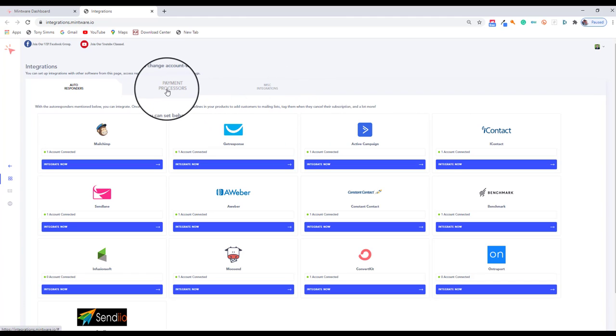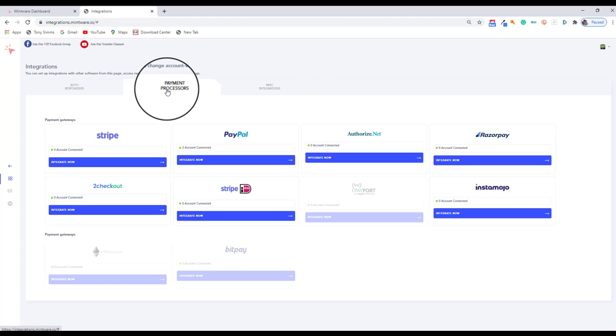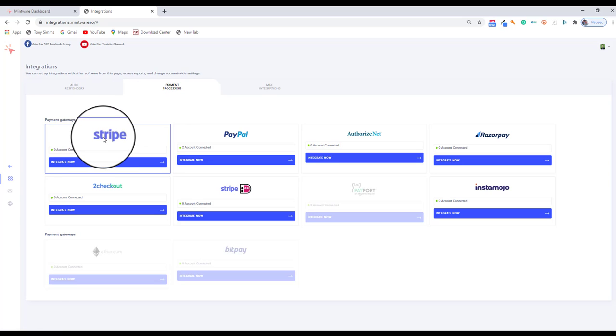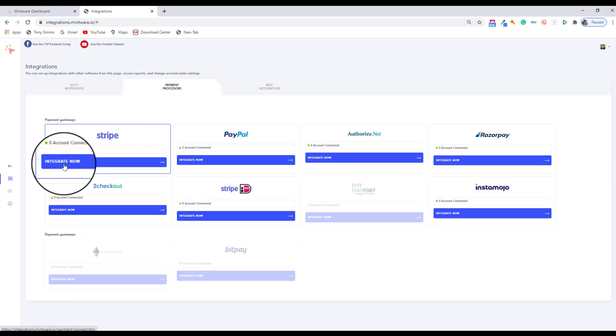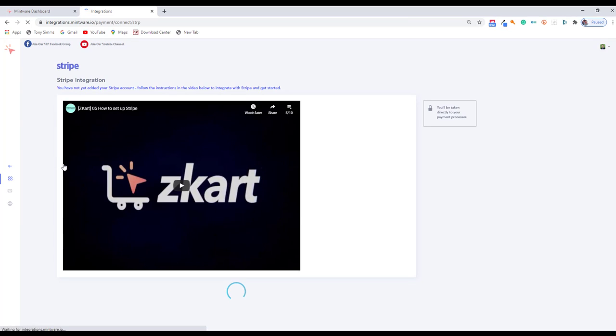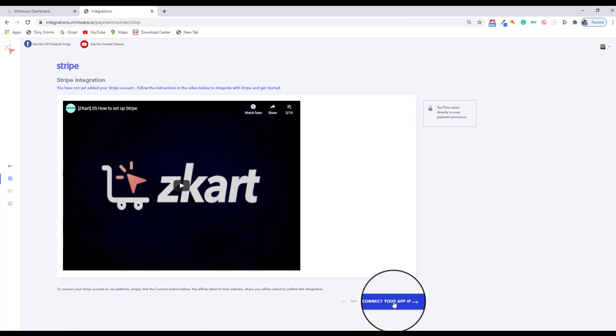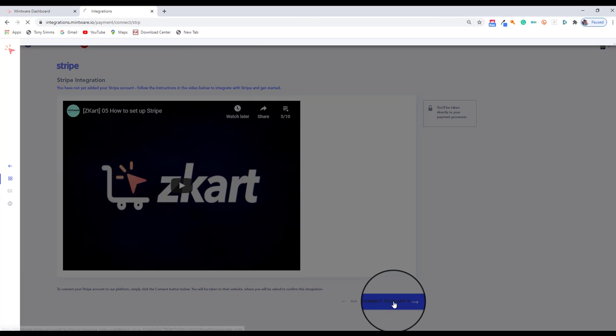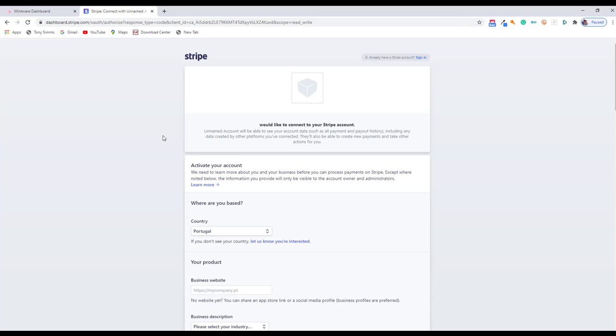In the integration dashboard, I want you to come across to payment processors, click that, then drop down to Stripe and integrate. Now click on that, and now you're going to have the option to connect your app. So click on this and it's going to take you to the Stripe page.